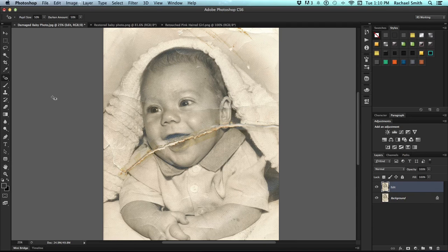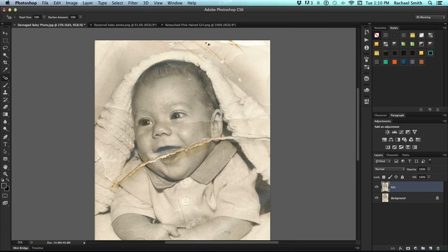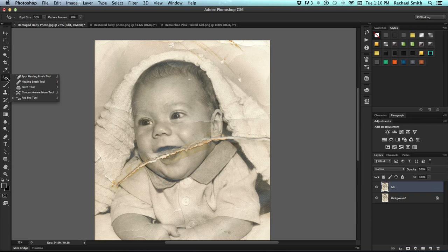When I begin a photo restore, I usually focus on areas that are low in detail that might have large bits of damage to them, like up here with these scratches, or even in the blank area on this baby's cheek.